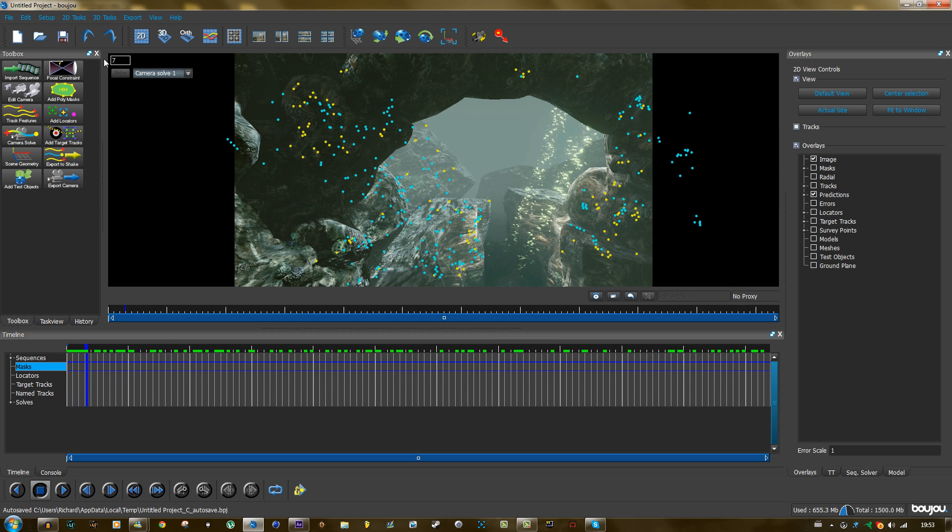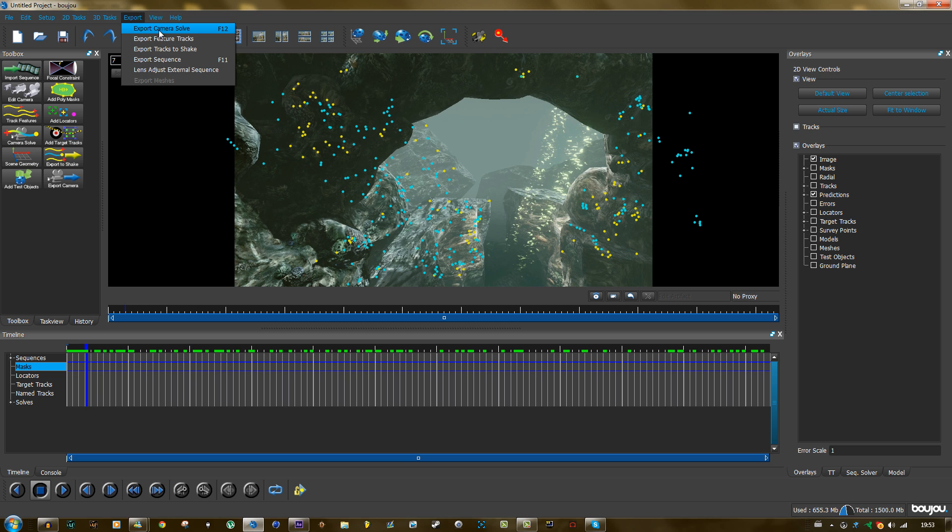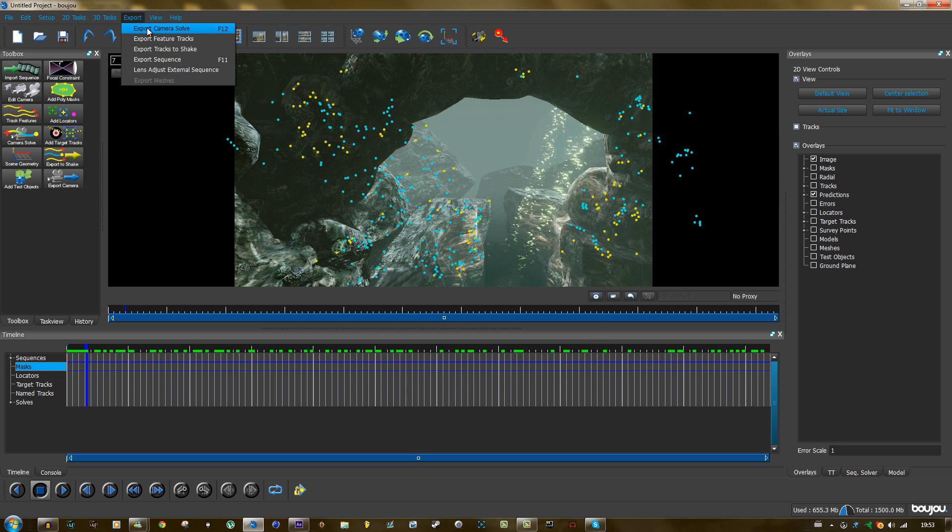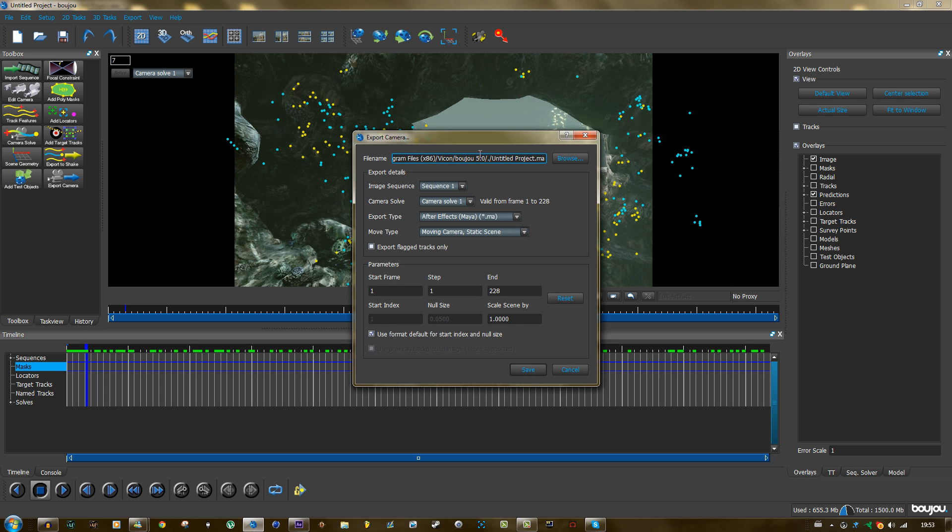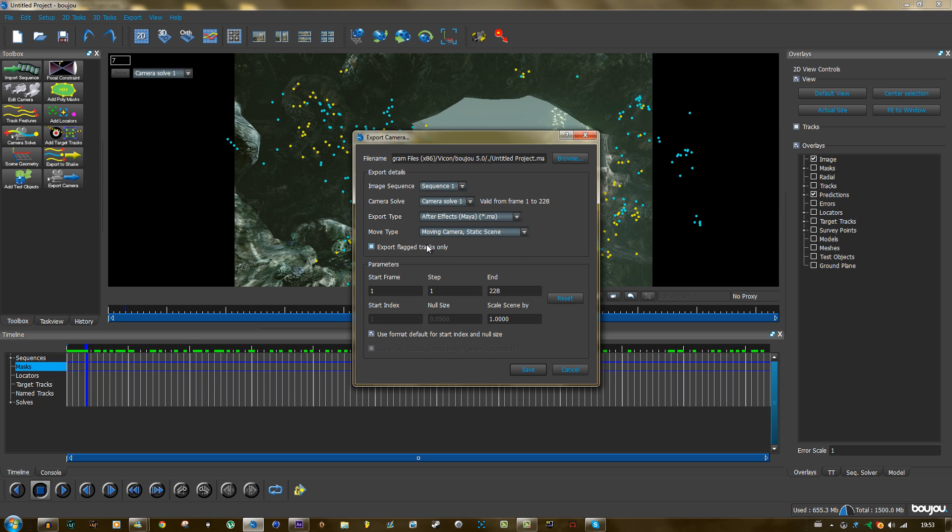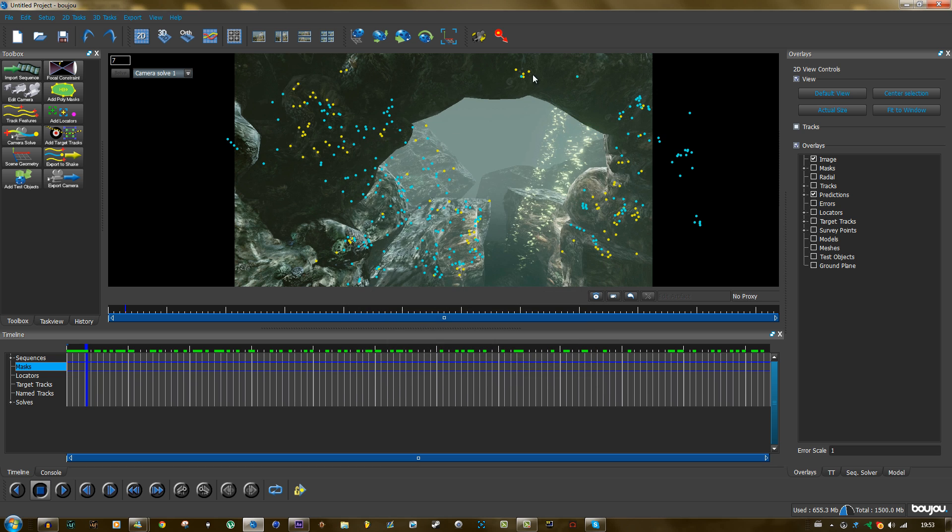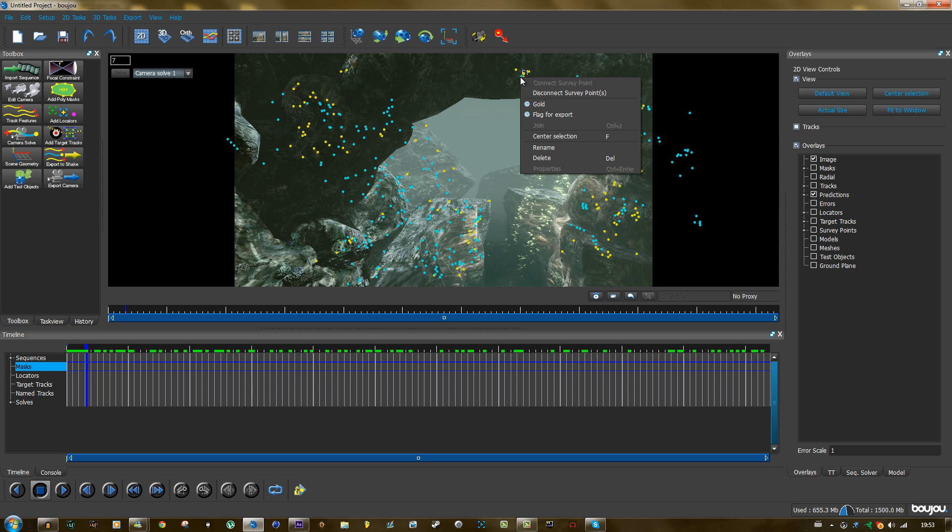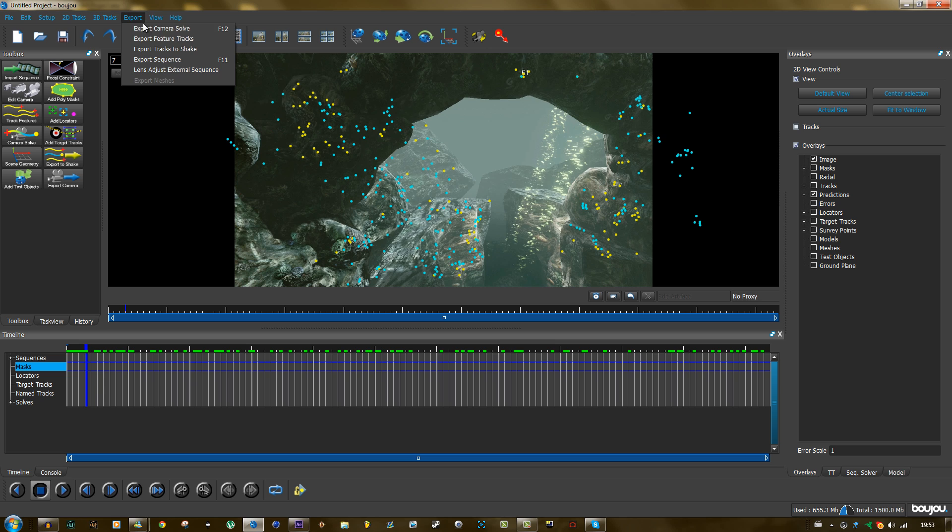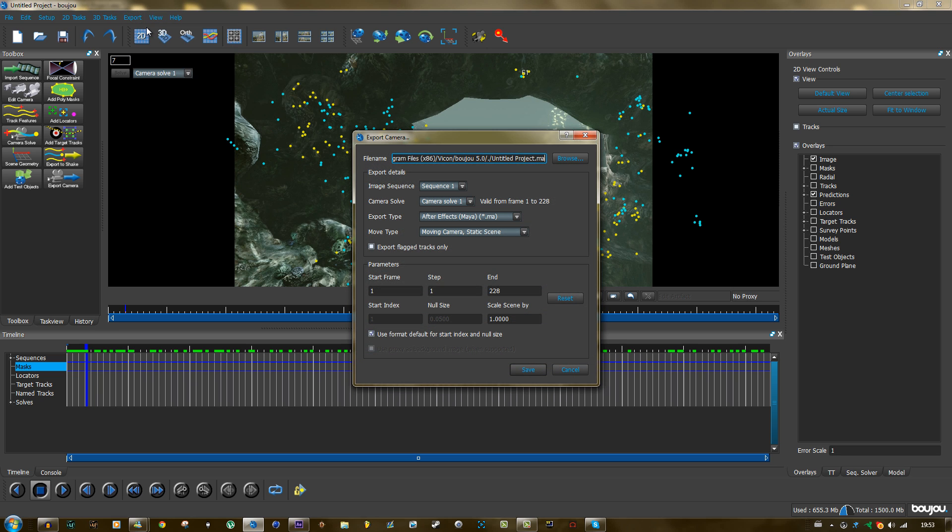All you need to do now is export this camera solve. So click on export, export camera solve. And it needs to be an After Effects export type. So that's good. Oh wait, I forgot one thing. You need to right click one point, like here, and click on flag for export. So now you flagged that point. And now you can go to export camera solve.